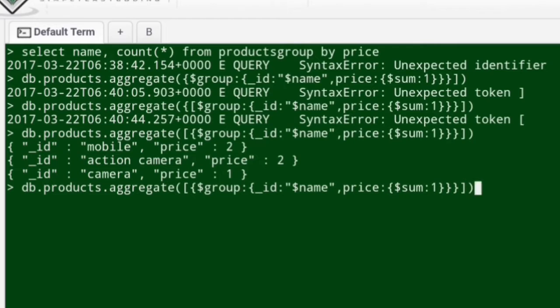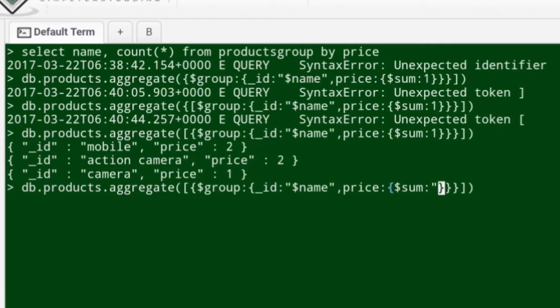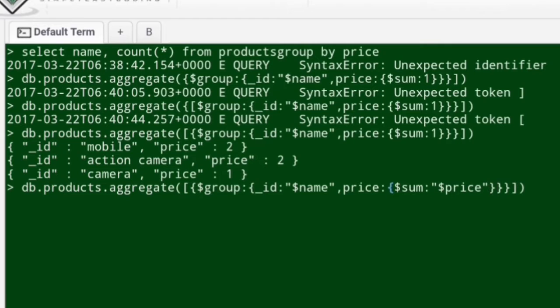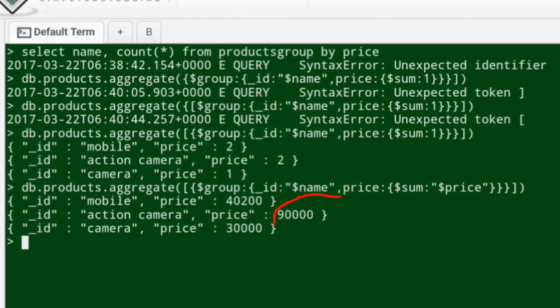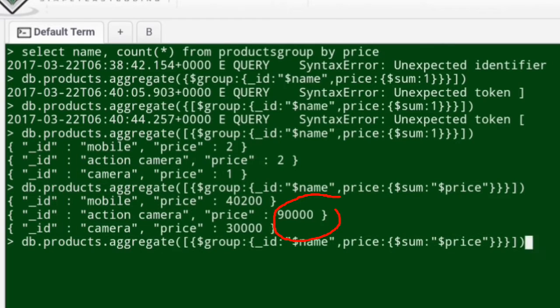Now we'll try to perform another aggregate function operation. We'll say sum of prices. I'll say dollar price, and this gives me the aggregation based on summation of the price column. Look at that, 40,000 plus 50,000 equals 90,000. You got aggregate of that.